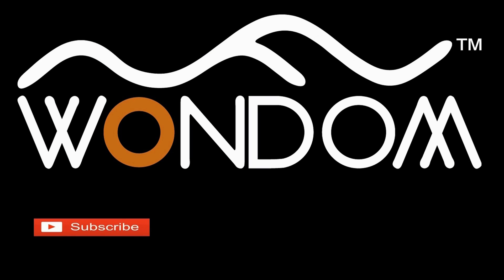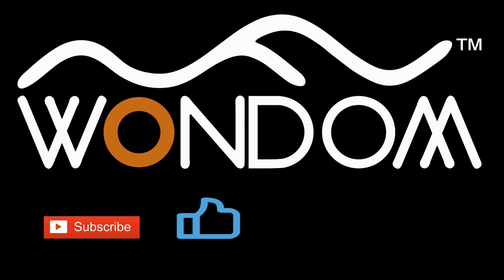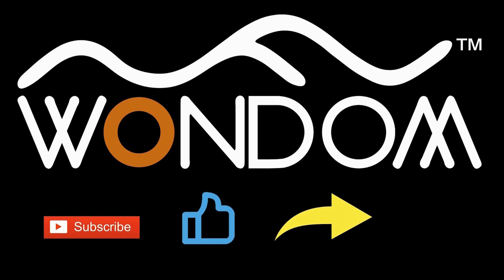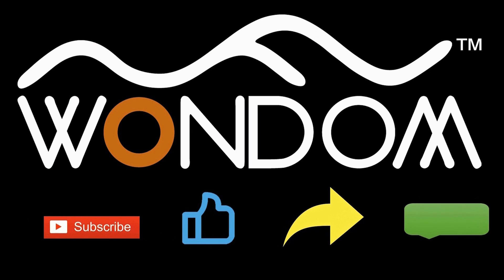If you found this video helpful, please like, share, or comment, and consider subscribing to our channel. Thank you.